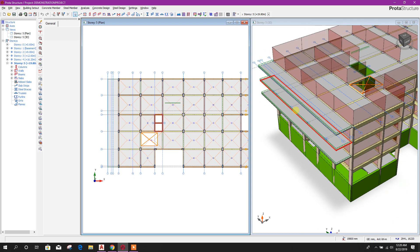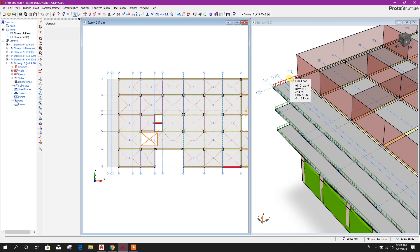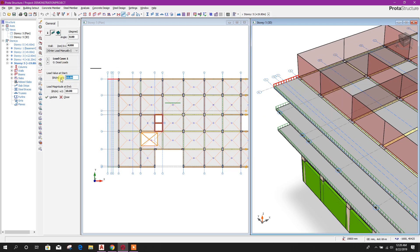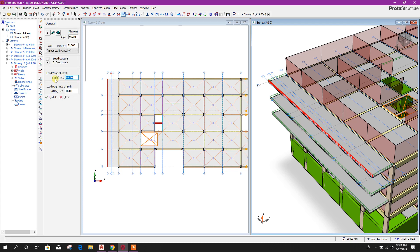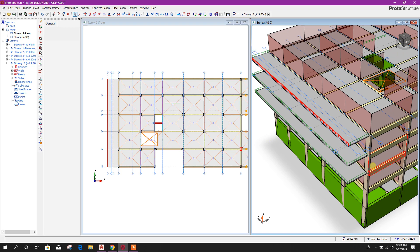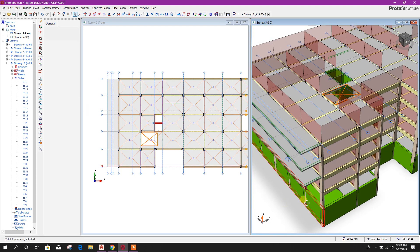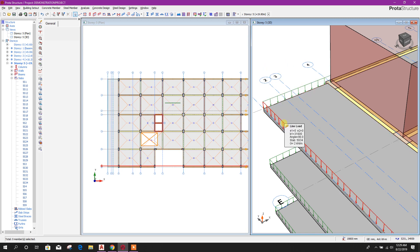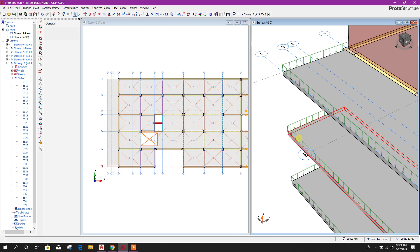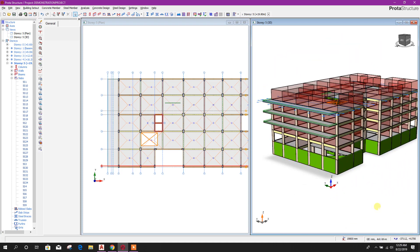Now in the cantilever portion there will be no wall — only there may be railing. For the railing, we can edit the load properties: select this load, update, then close. Check the next one, update and close. Also update and close the third. Now if we check the values: G equals 2 kilonewton per meter. Here also we can see: 10, 10, 10. So this is our model up to Level 4.